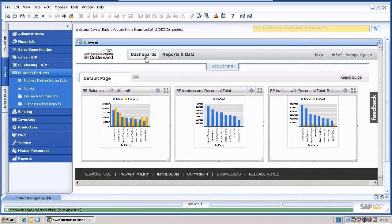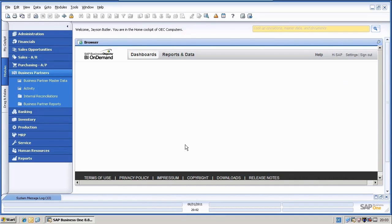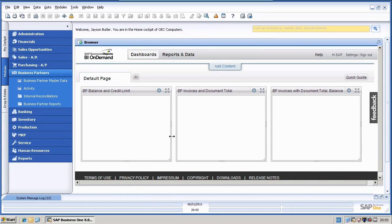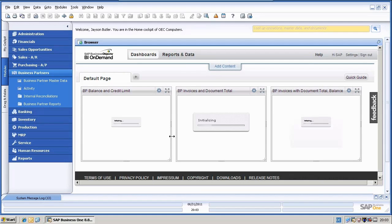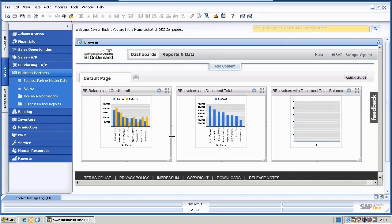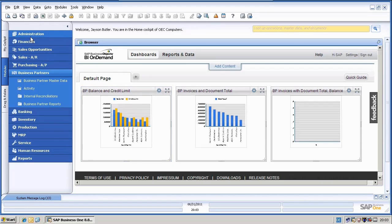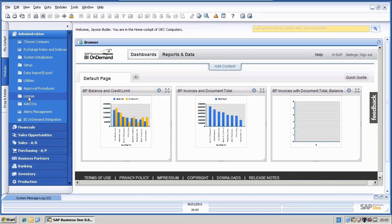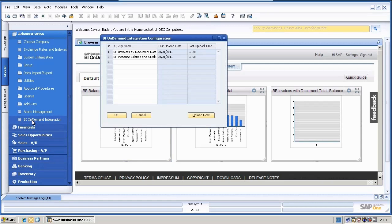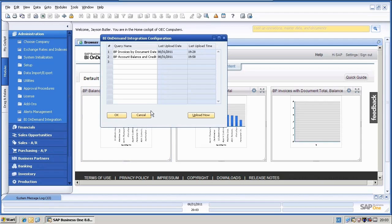And if I would now refresh the dashboard here, you will see that BI on demand has not reflected the changes as there is no direct synchronization there yet.